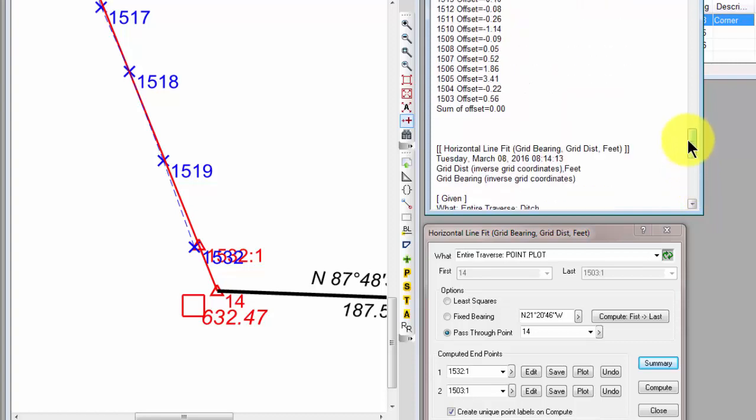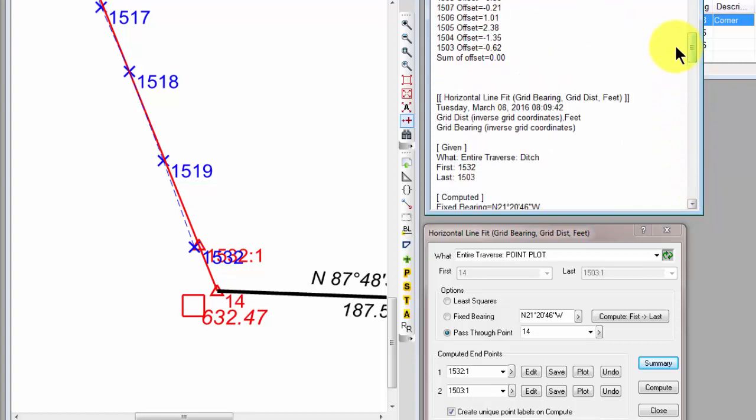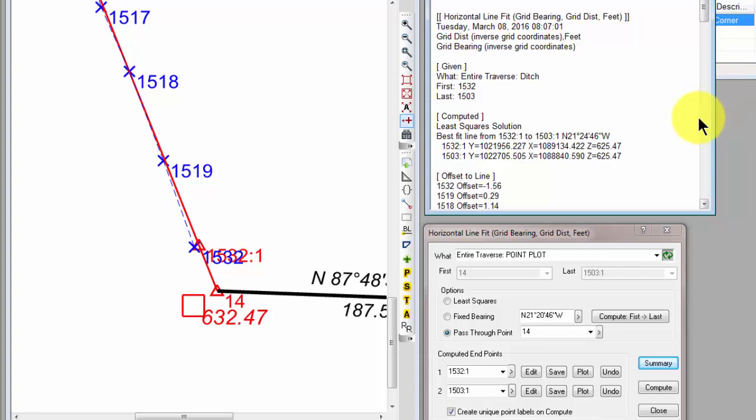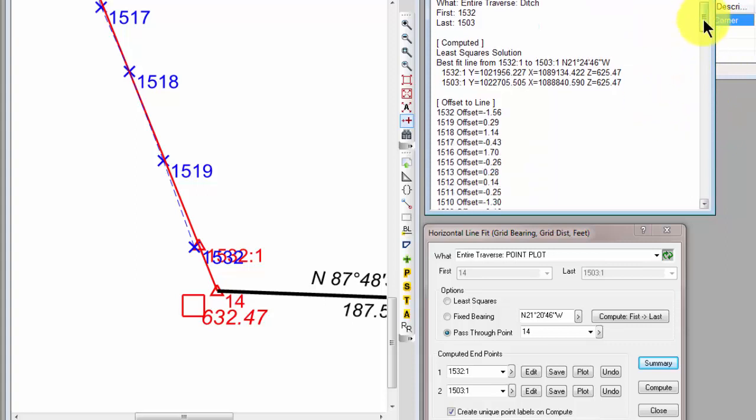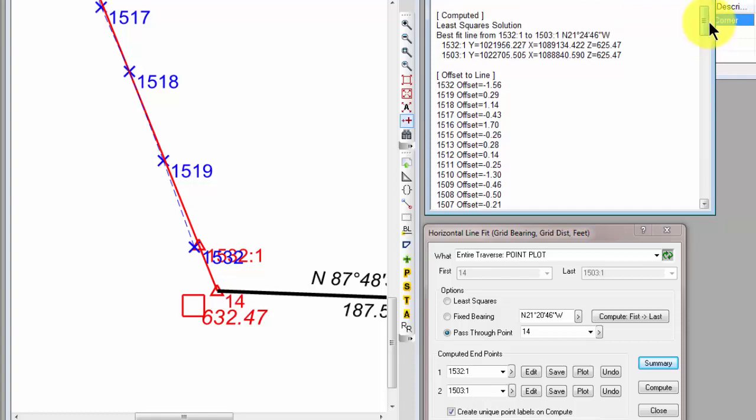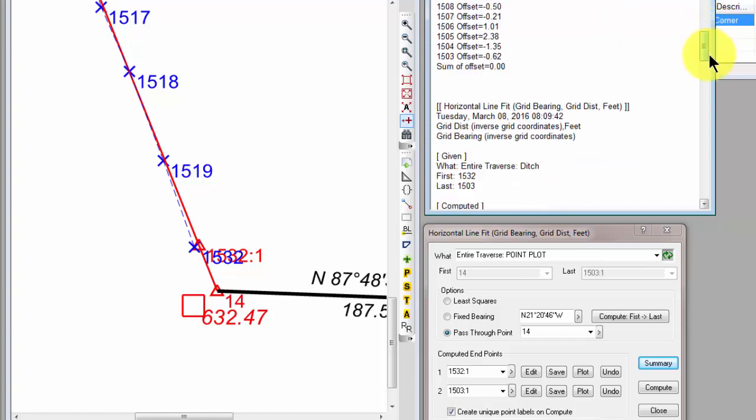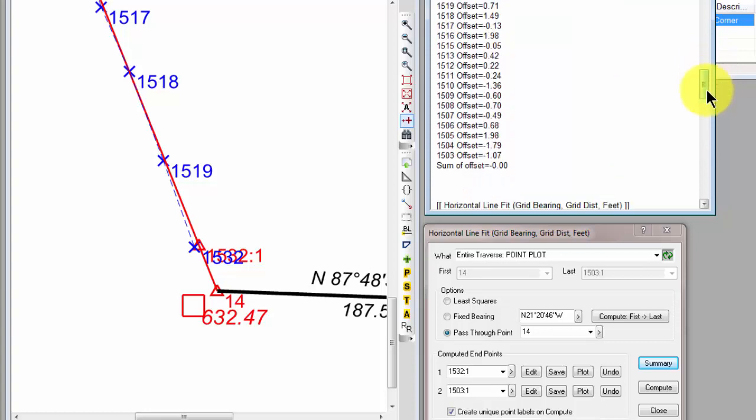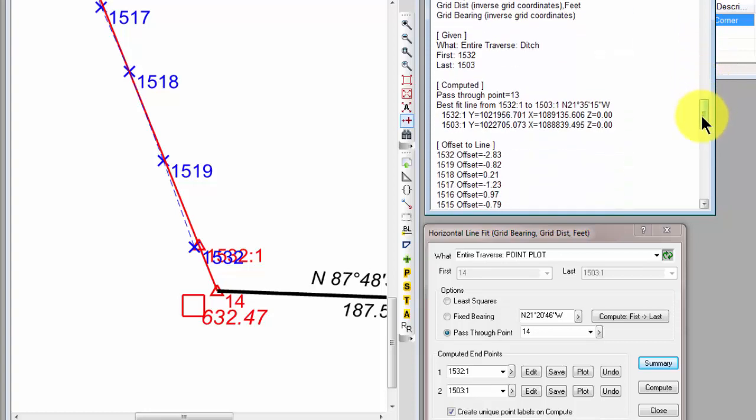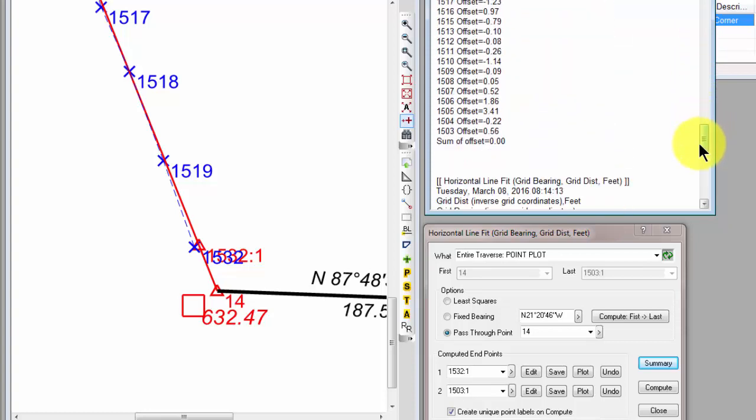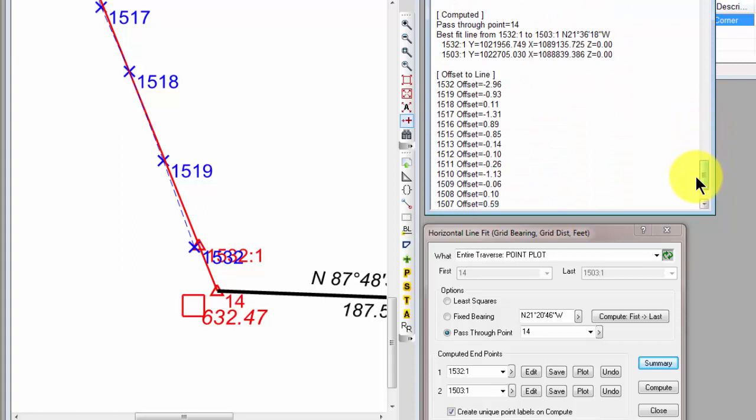And the great thing is now, in this report, I've got the results from four different computations of this line. So I can come back and look at this and say, you know what, I'm most comfortable with maybe the least square solution or maybe the fixed bearing solution. Or maybe I want to pass this through point 13 or maybe I want to pass that through point 14.